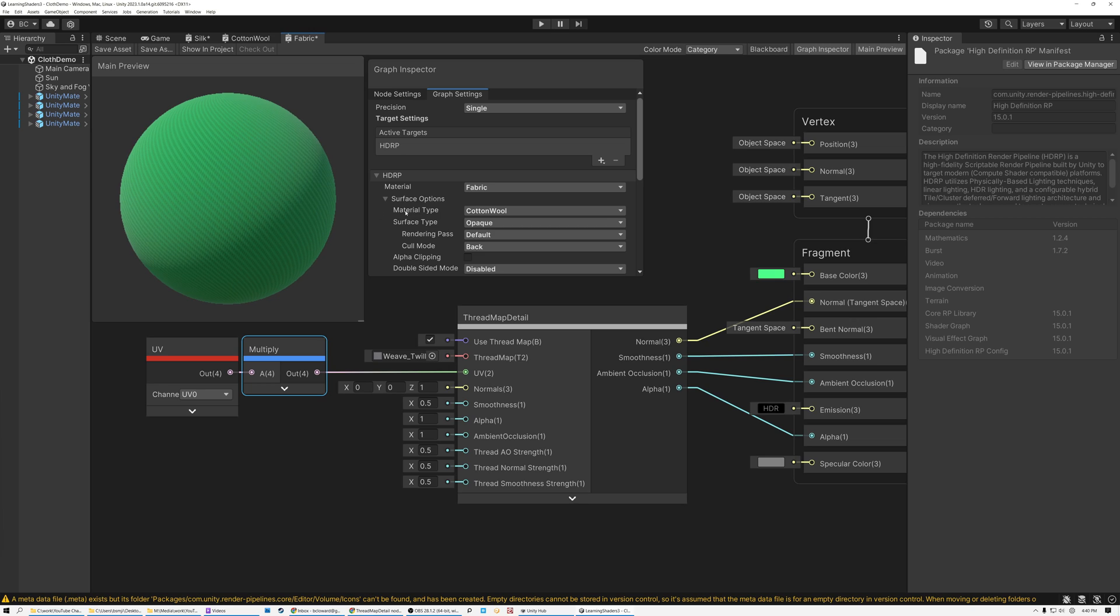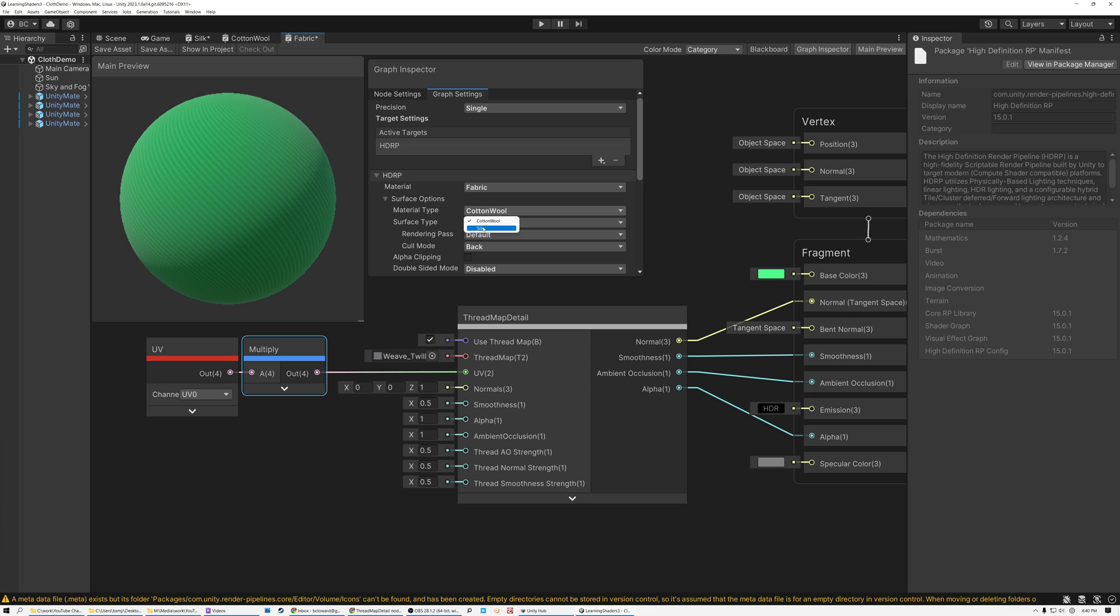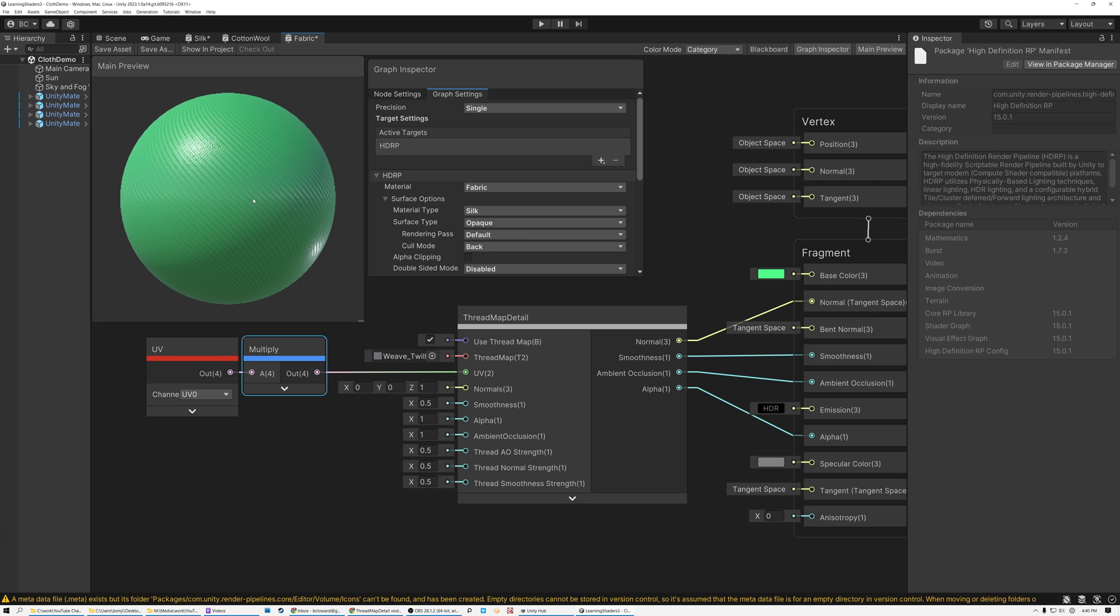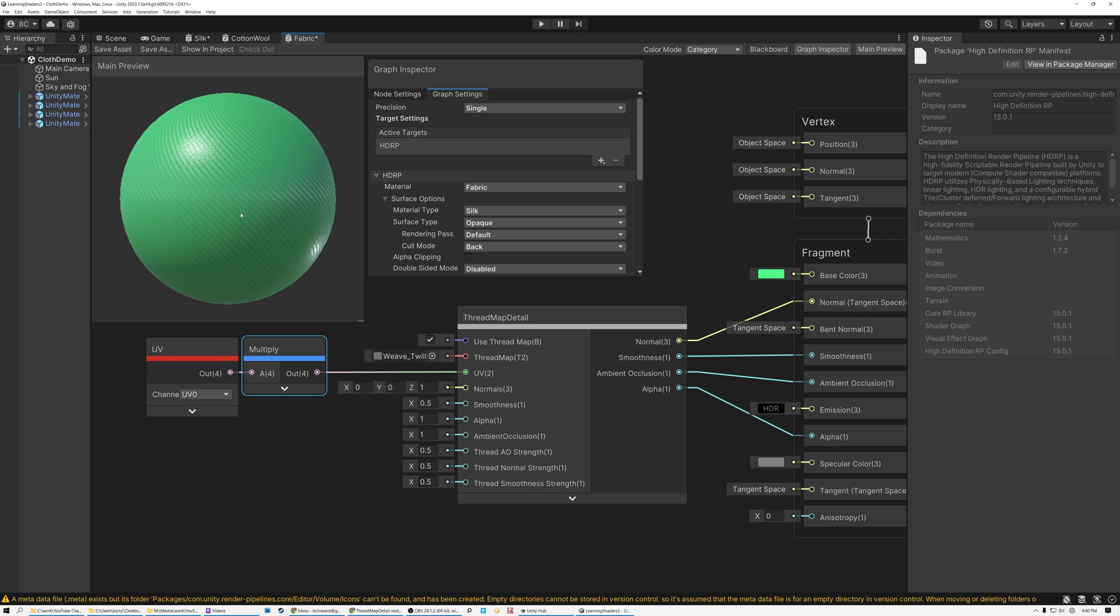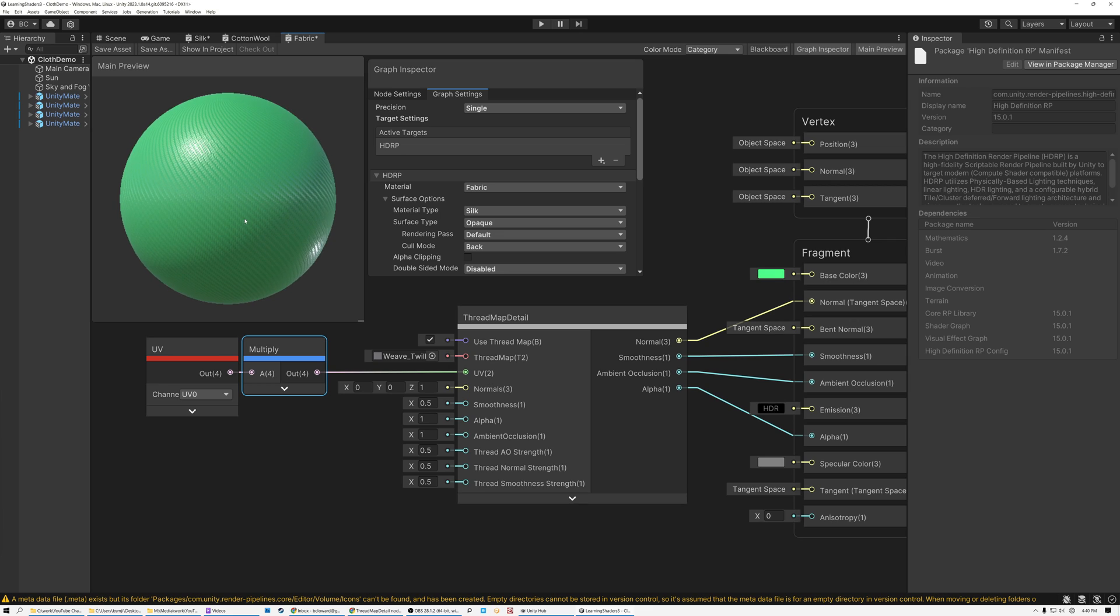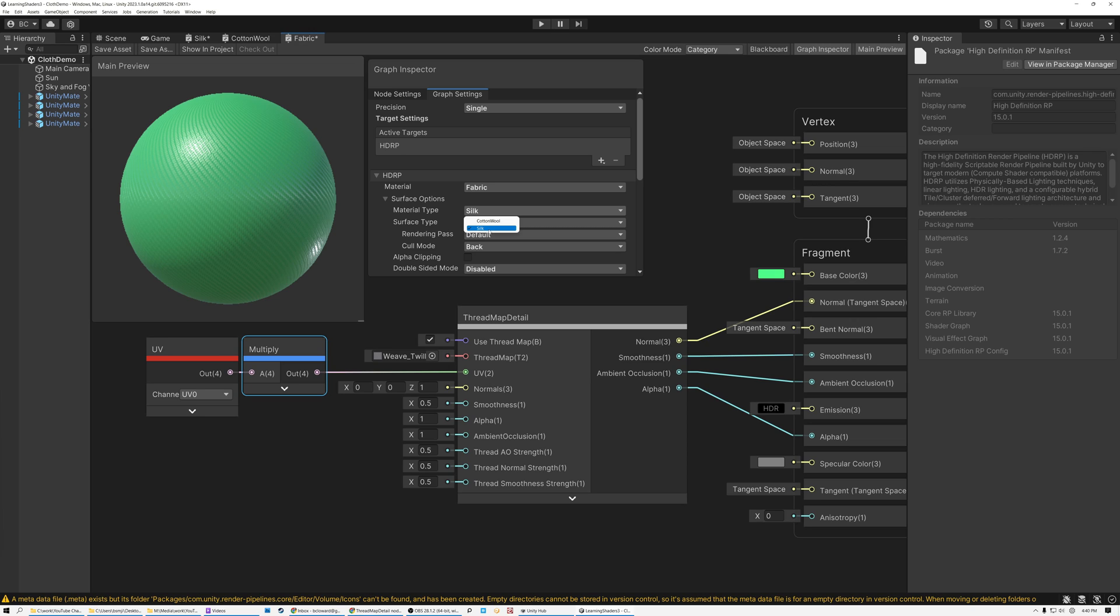So you can see here in Unity, I have this material type and right now it's set to cotton or wool, but I can also set it to silk. And this will give me more of a shiny, anisotropic type of fabric. So I actually have two different types of fabric I can use here in Unity. I can use wool, which is really fibrous and not very shiny, or I can use silk that's kind of anisotropic and significantly more shiny.